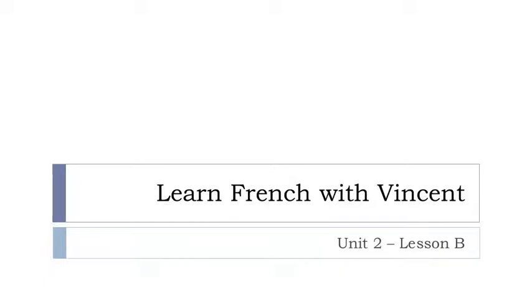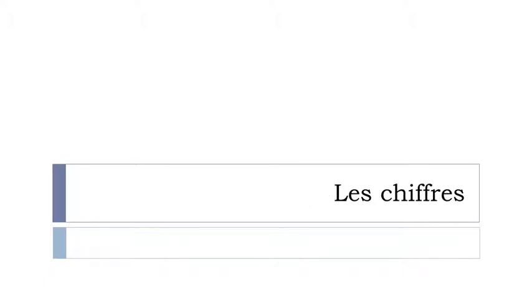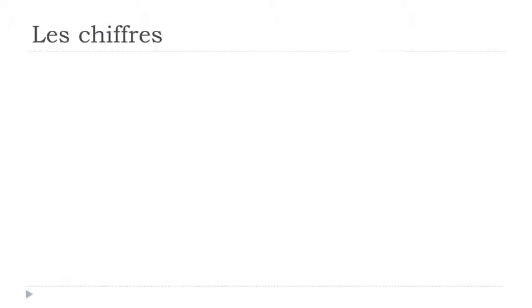Bonjour à tous, hi everyone and welcome to Learn French with Vincent and this is Unité 2 leçon B. So we'll discover les chiffres in this lesson. I hope you're ready because it's starting right now.